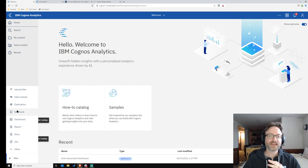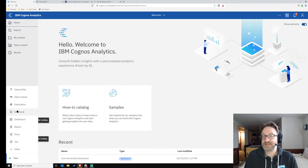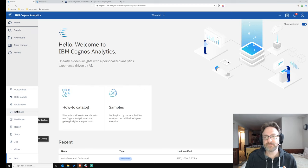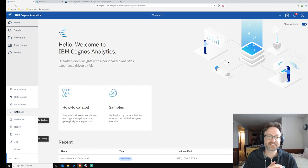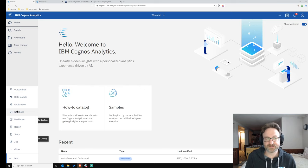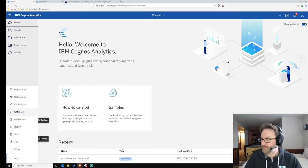The second use case for notebooks is general data cleansing and lightweight ETL tasks — things that are difficult or impossible to do in data modules. You can learn some basic Python to enable data manipulation and cleansing without doing full statistical analysis or data science. So even if you're not a data scientist, notebooks are for you.